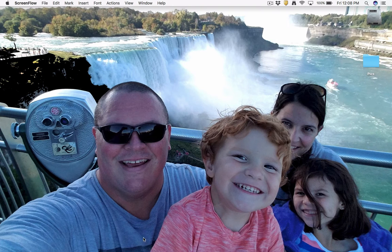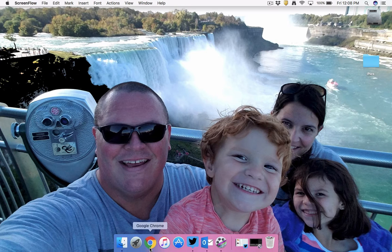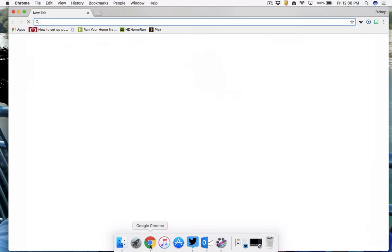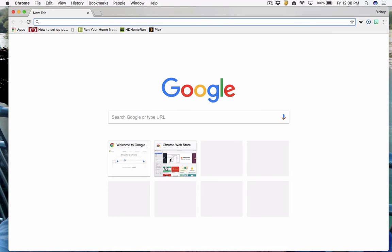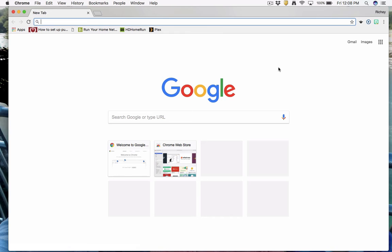So the first thing we're going to do is open up Google Chrome. Everybody's Google Chrome could look different depending on what your settings look like. I know this is my Google Chrome because I can see my name over there in the top right corner.